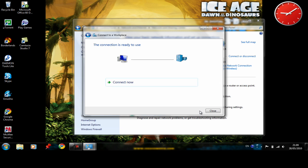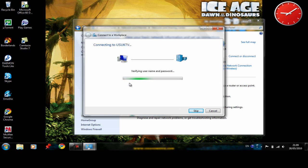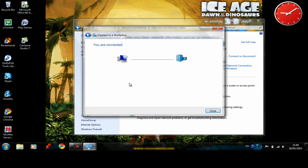After that you click connect now. And in a short while we are about to be connected to our usuktv VPN network. And it says you are connected. Everything is positive.